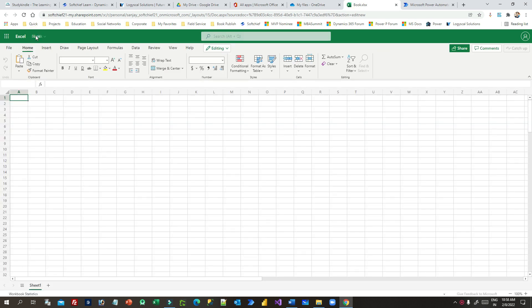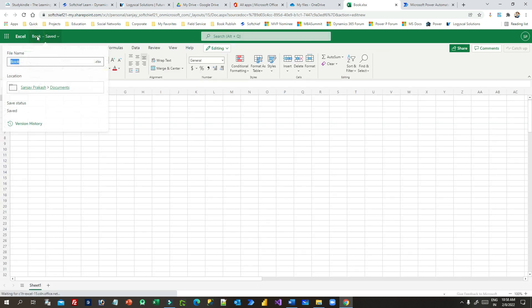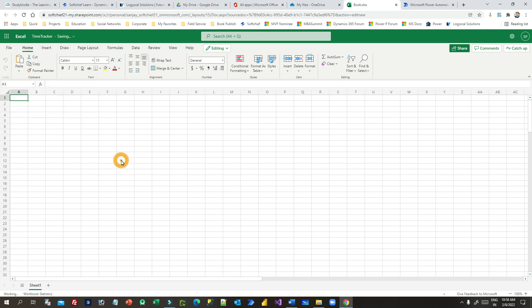I'll click the title and rename this file to 'Time Tracker'. Now I want to insert a table, so I'll click on Insert.